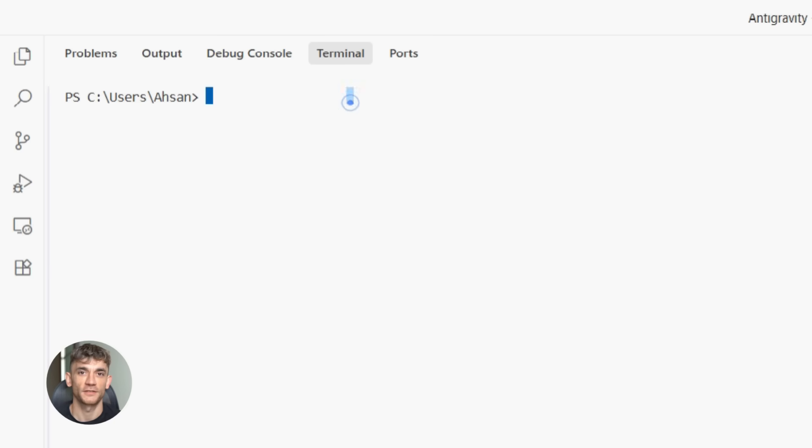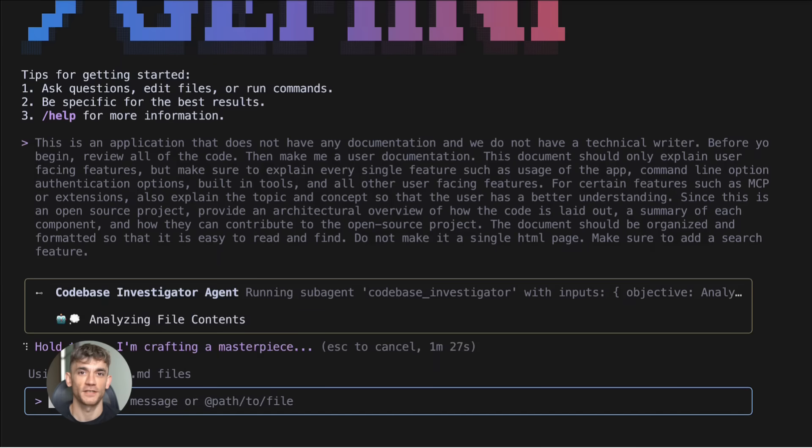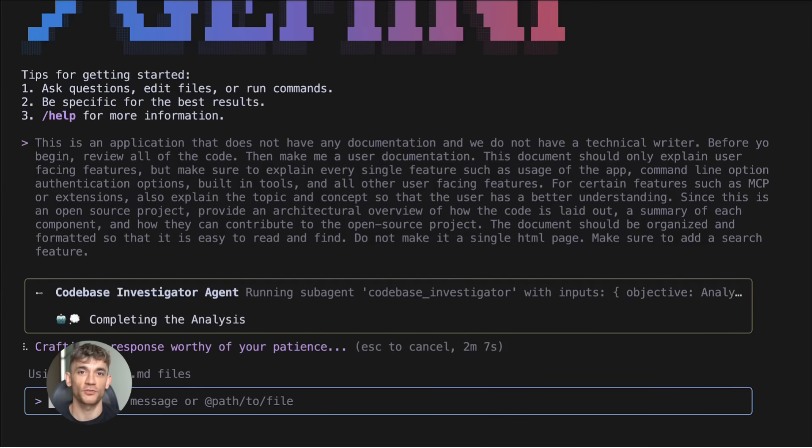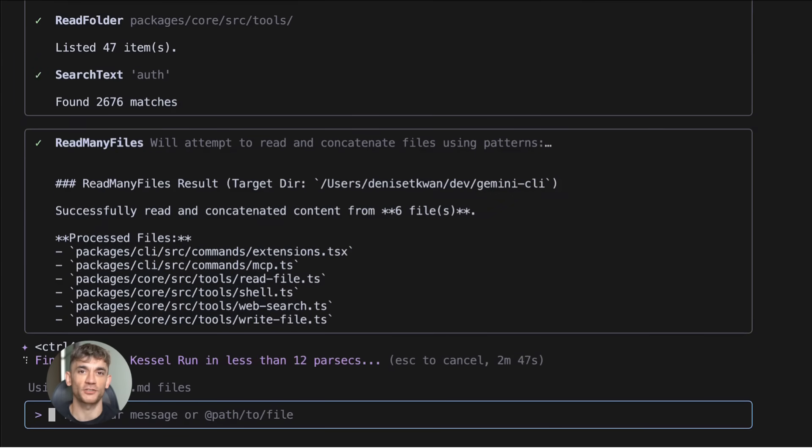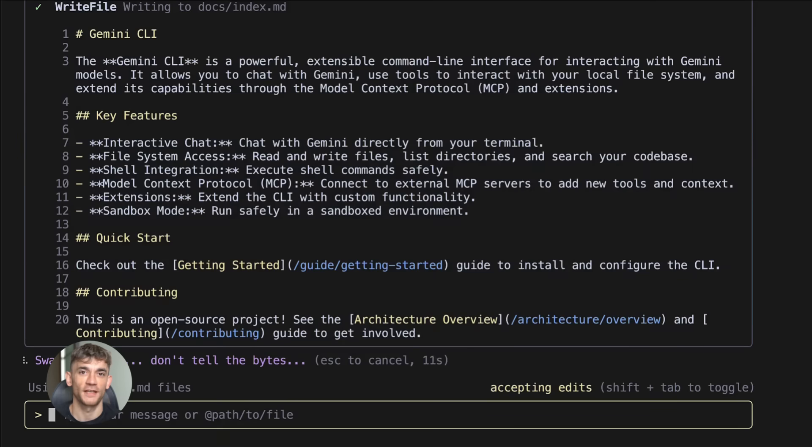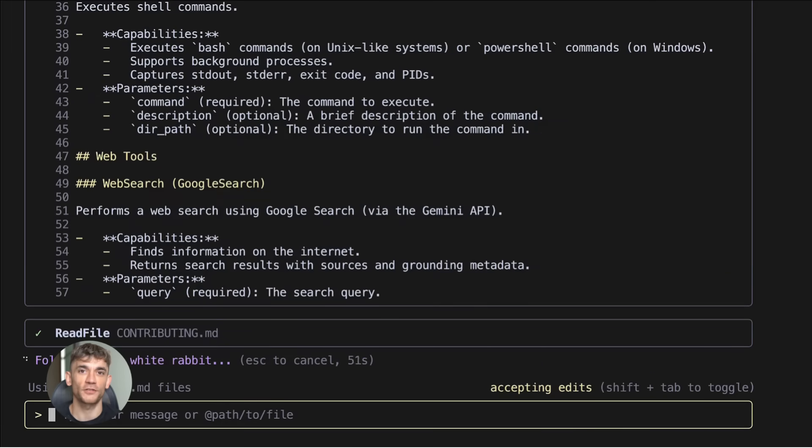Figma extension - this one blew my mind. You can pull design specs, check components, even push updates to your design files, all from your terminal. Designers and developers working in the same space. No more back and forth, no more screenshots, just direct integration.